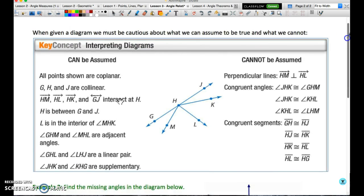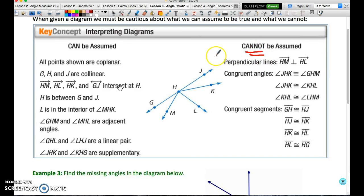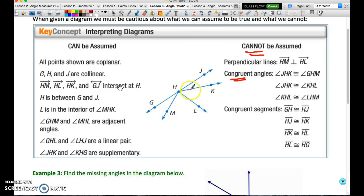When given a diagram, there are certain things you're allowed to assume and most things you are not. You cannot assume a 90-degree angle unless expressly told. You cannot assume congruency of angles — even if two angles appear congruent, you may not assume it. In this diagram we don't have vertical angles because we don't have the intersection of two lines; we have three rays and one line. You may only assume that G, J is a line and that G, H, and J are collinear.